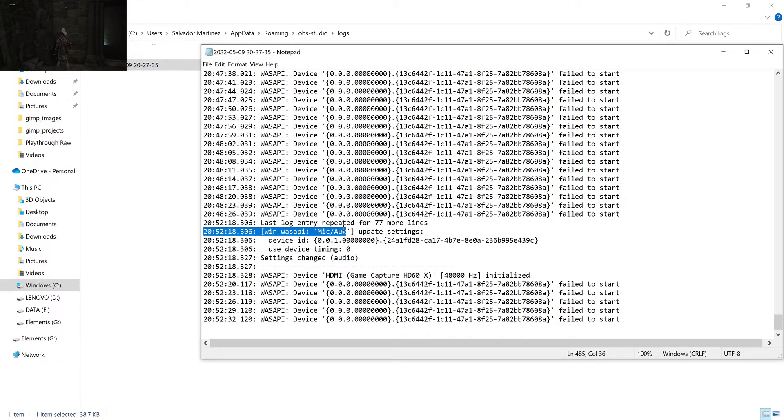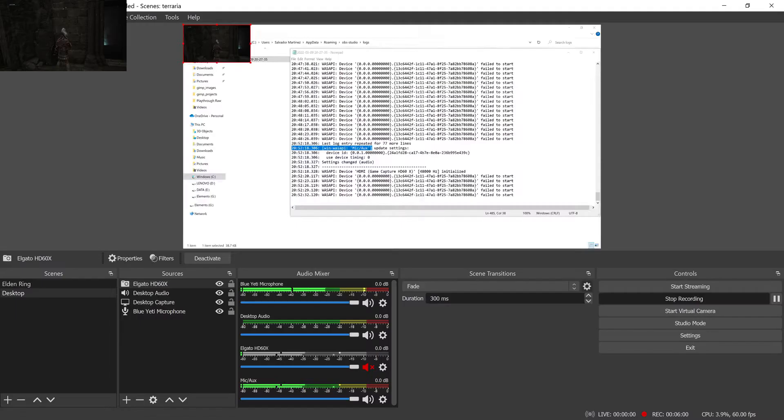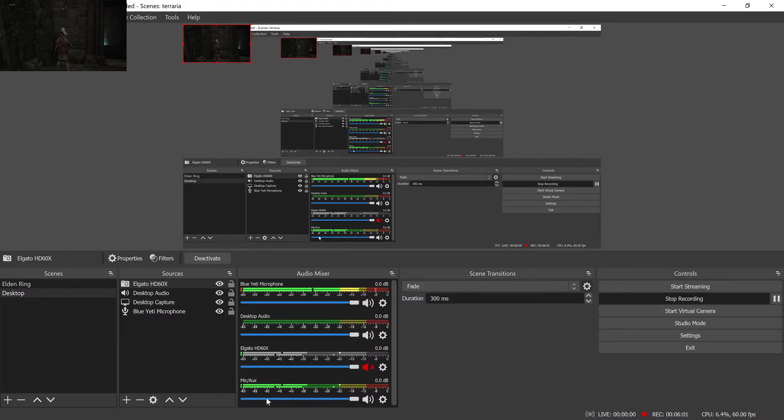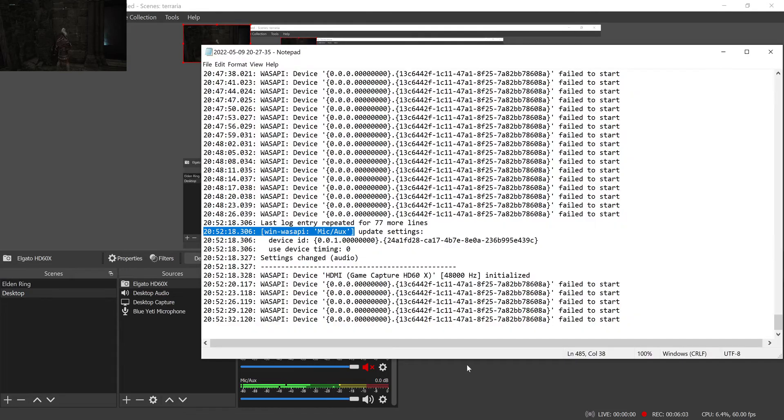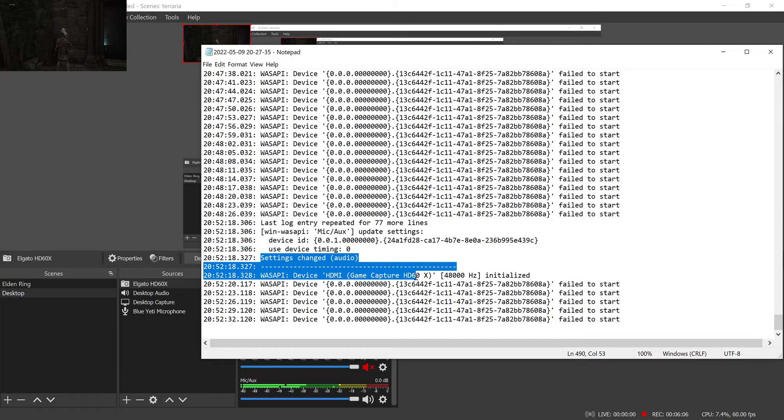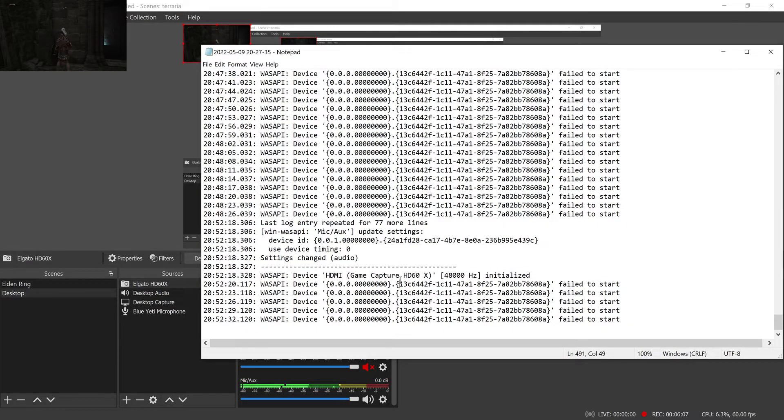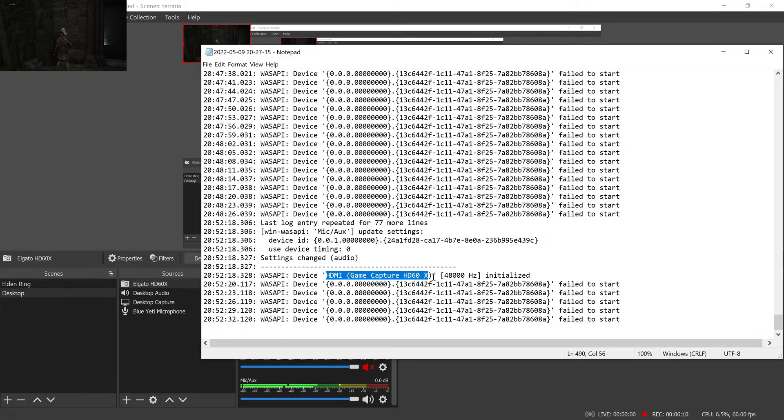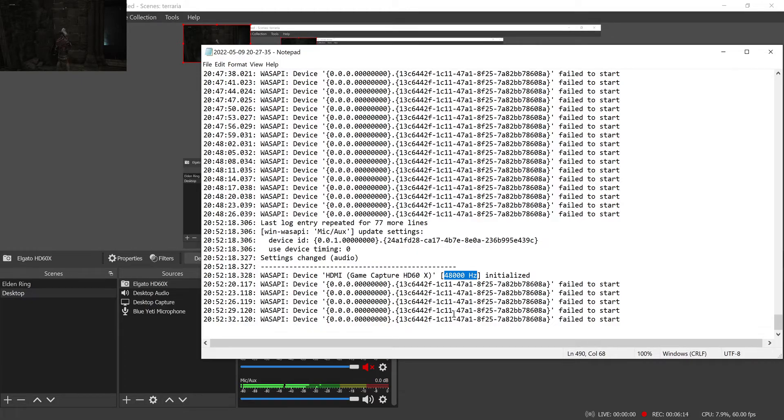And it says wasabi mic aux, which is what I was referring to in OBS here is mic slash aux thing. And if we look down here to the audio settings for it, you'll see it says, okay, you're doing your Elgato capture card, but it's actually capturing at the correct frequency. It's capturing at 48 kilohertz, 48,000 Hertz.